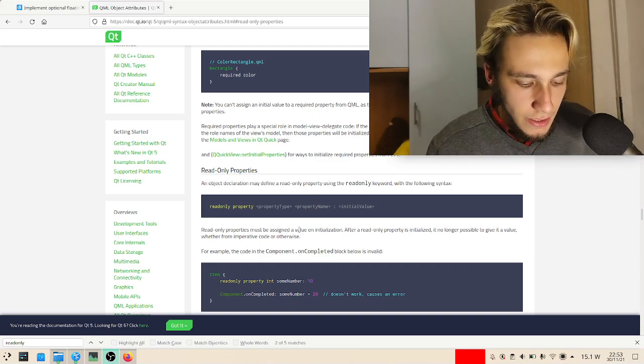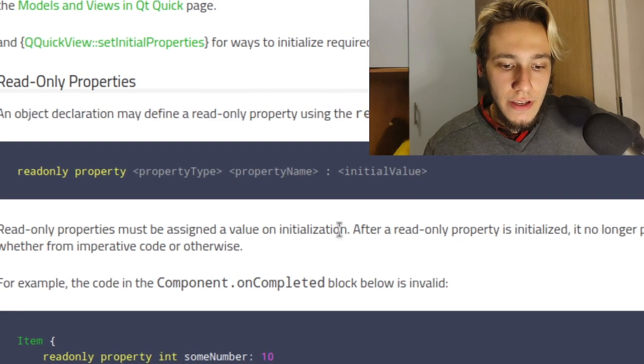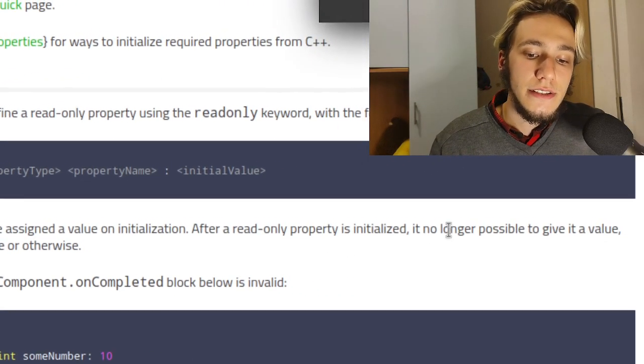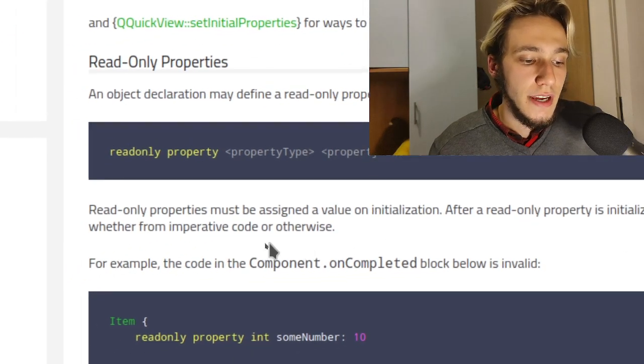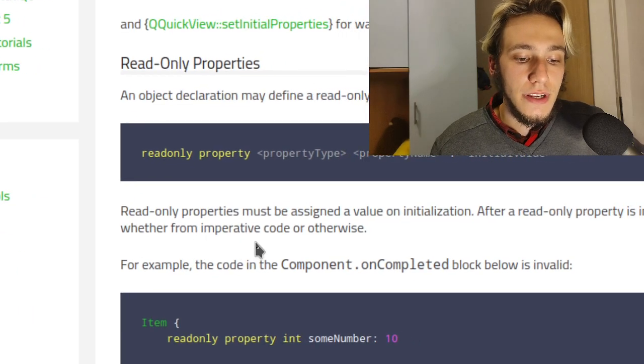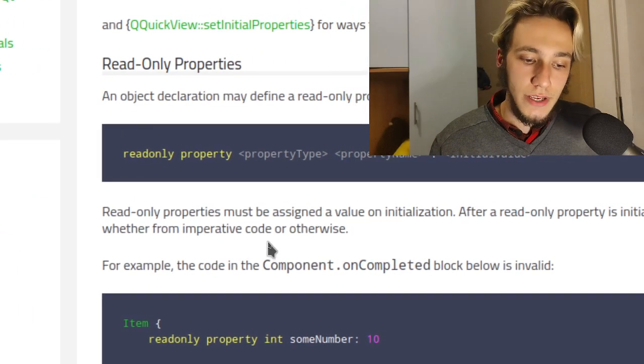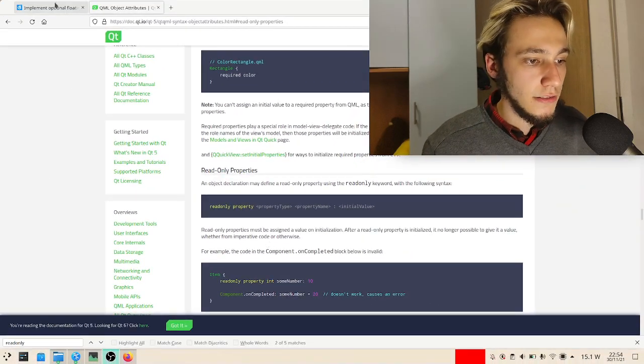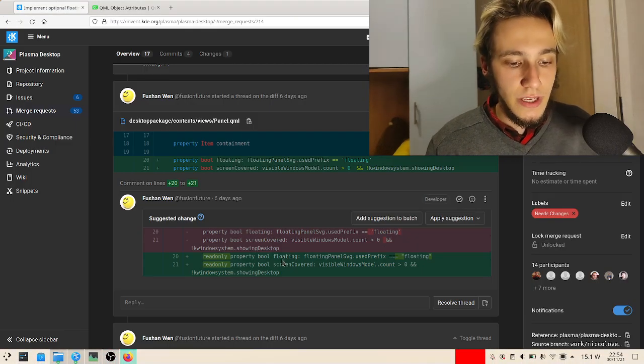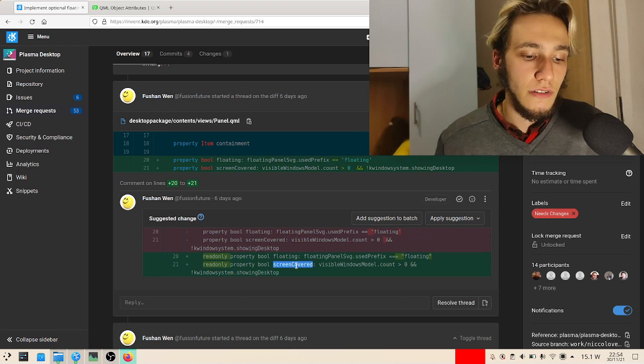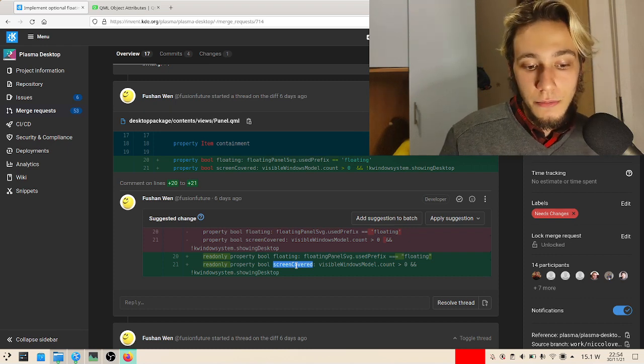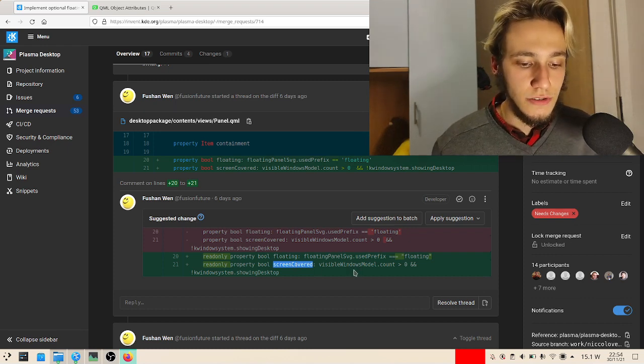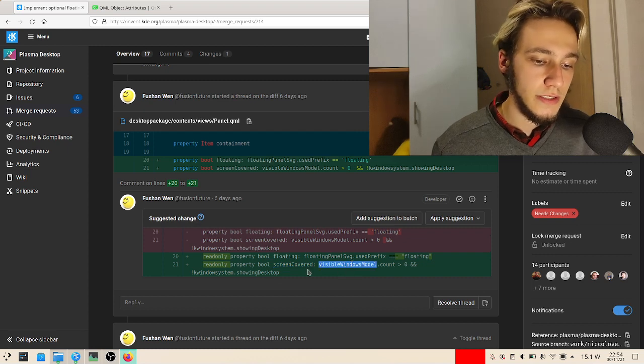Read-only properties must be assigned a value on initialization. After a read-only property is initialized, it is no longer possible to give it a value, whether from imperative code or otherwise, which makes sense. I mean, it's not like I would like to change the floating or screen-covered variables.